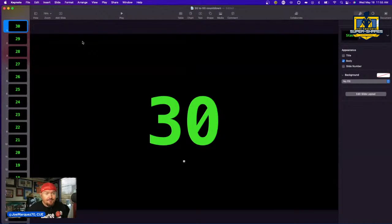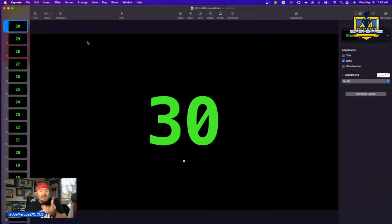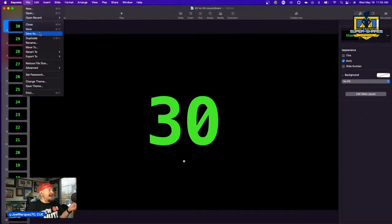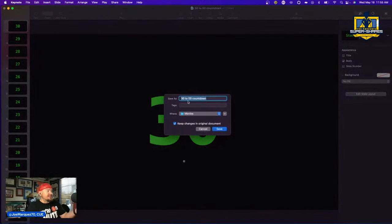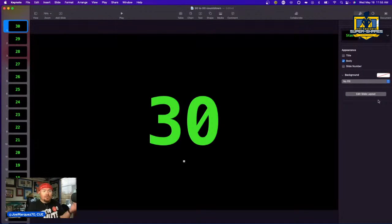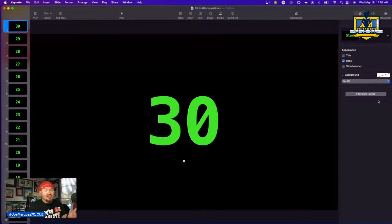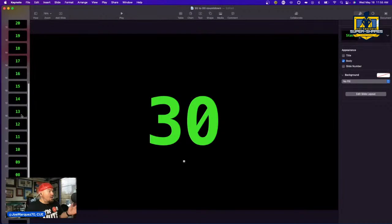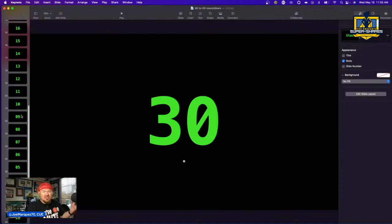Now we're completely done with Keynote. If you want to come back to it, go to File > Save As and save it as '30 to zero countdown.' You can come back at any time and change the color, font, or anything else for a different intro. You don't have to recreate all the slides from scratch each time.